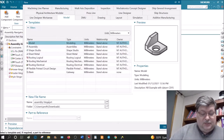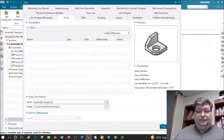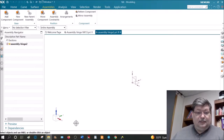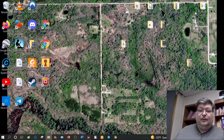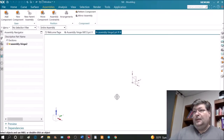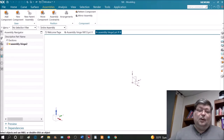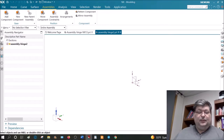I'll call it 'hinge assembly 2' and say OK. Now in my downloads folder I have my inner hinge, my outer hinge, my pin hinge, and my assembly file. When you open an assembly, NX will look in the same folder that the assembly file is in for the parts that are in the assembly — so make sure you put them all in one folder.